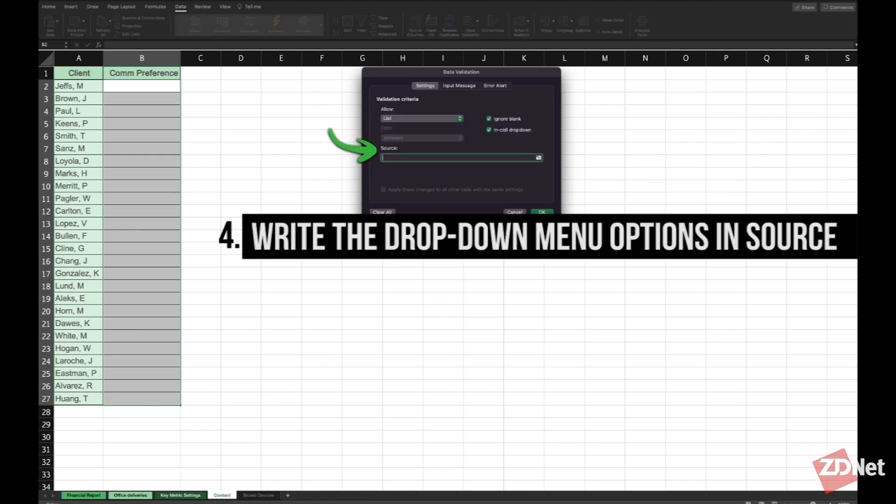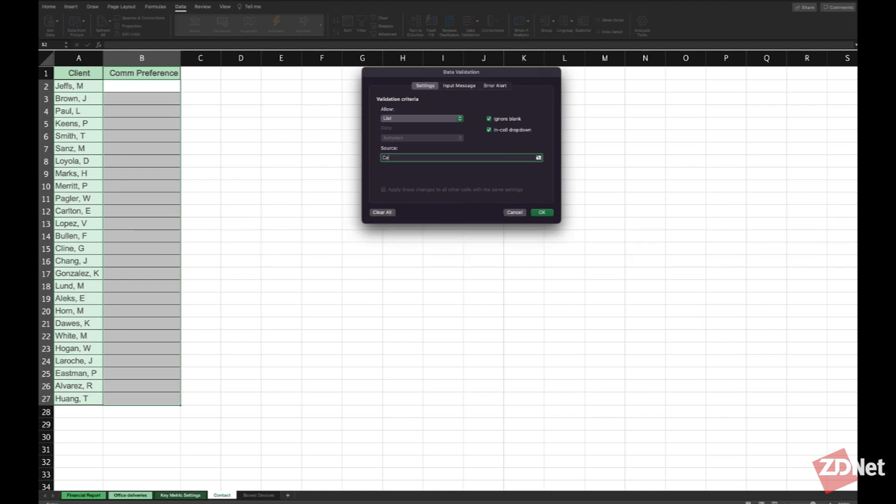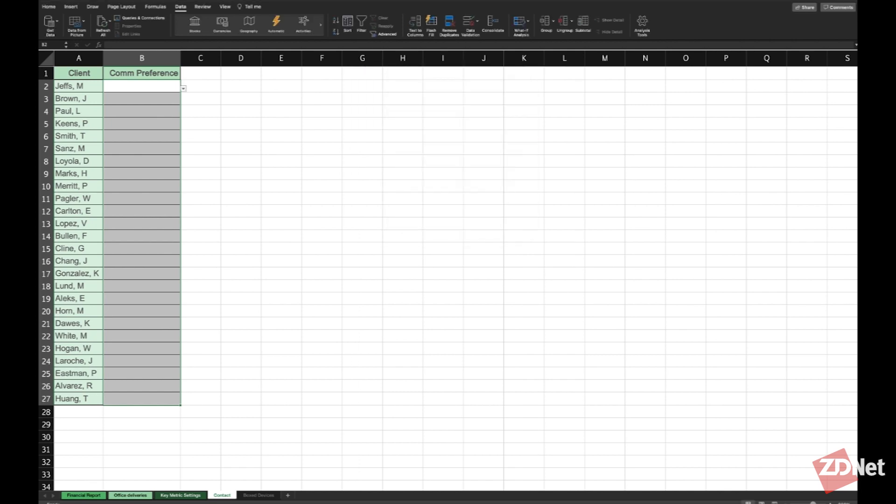In this source field we're going to write what we want on the drop down list. Separate it only by a comma. In this case it'll be call, text, email, and not specified. Then we're going to click OK and our drop down lists are ready.